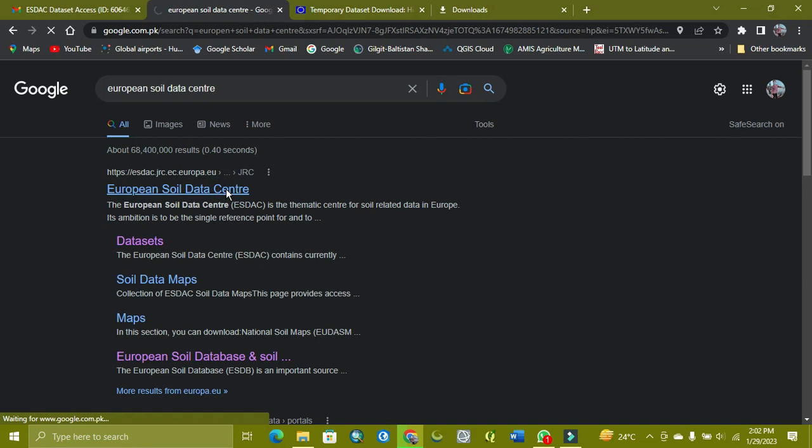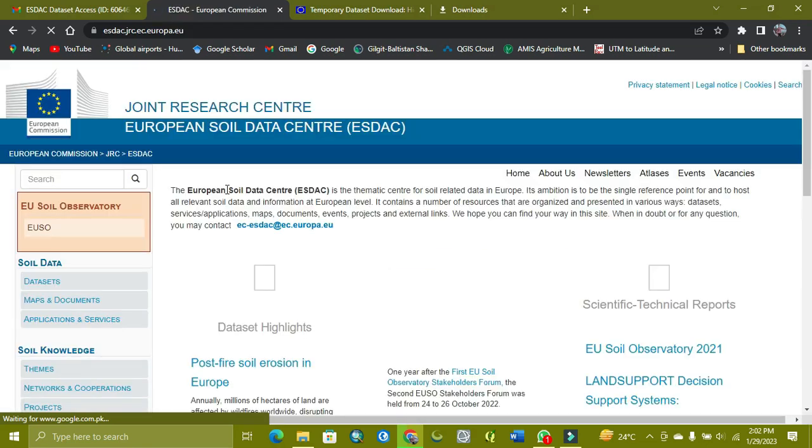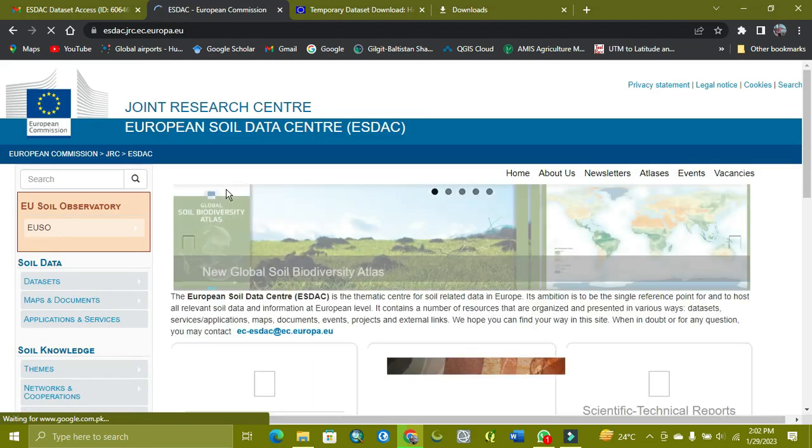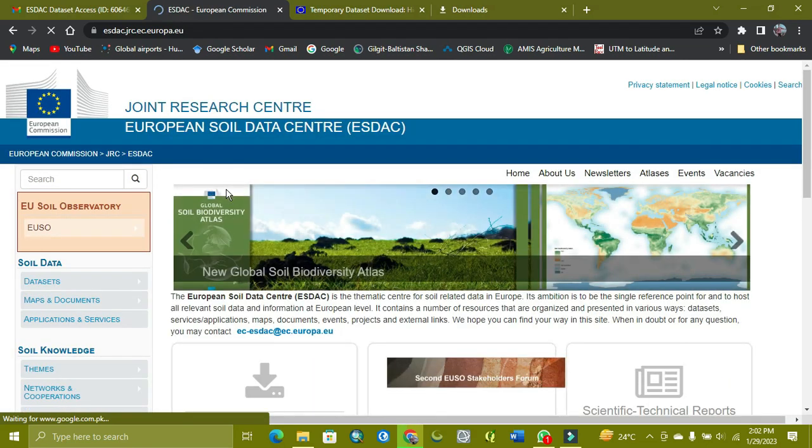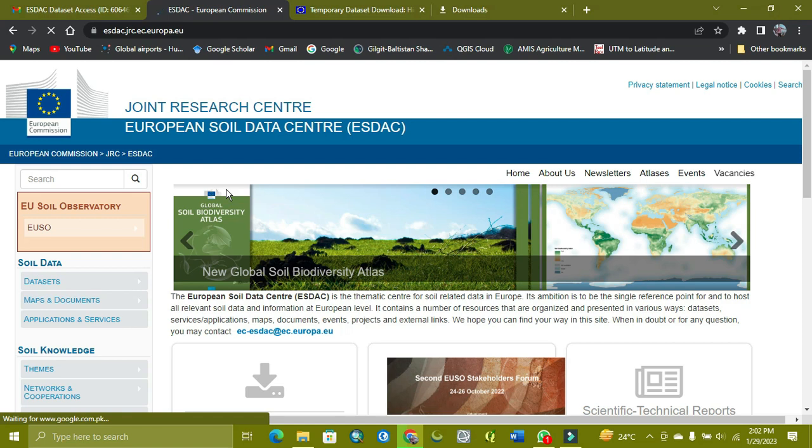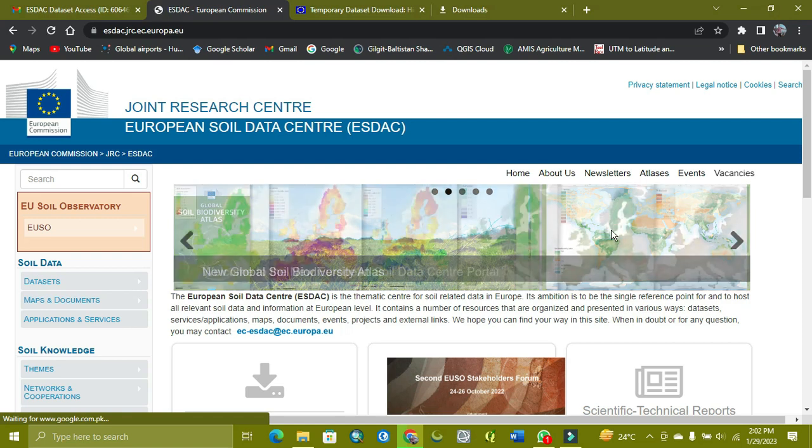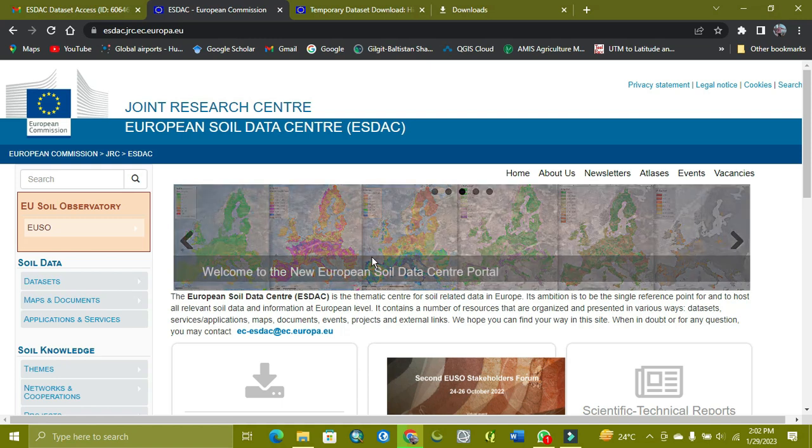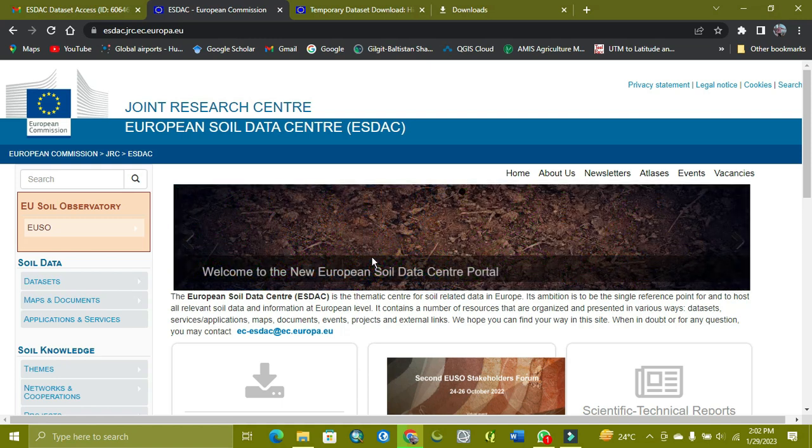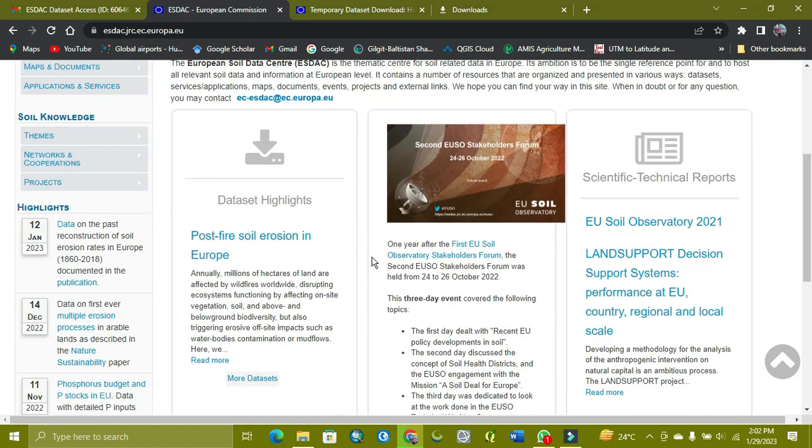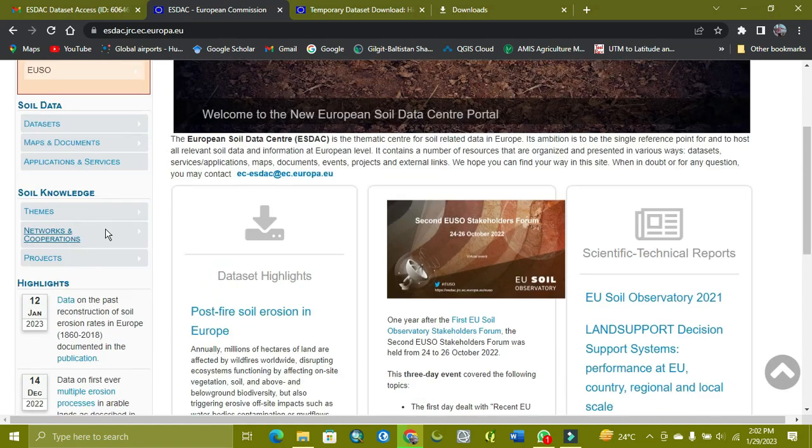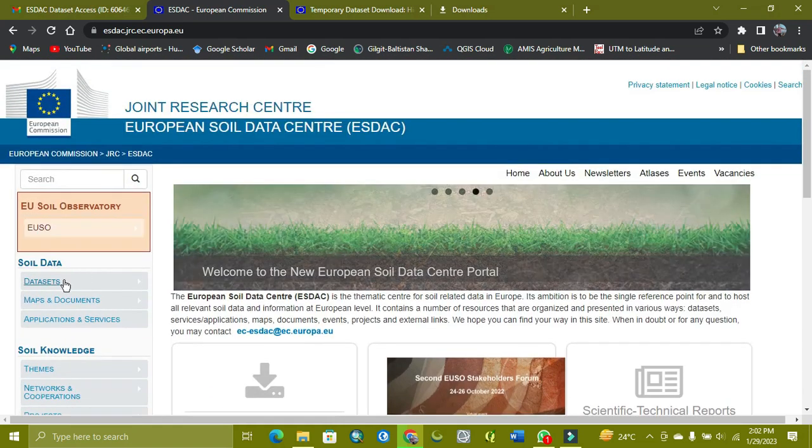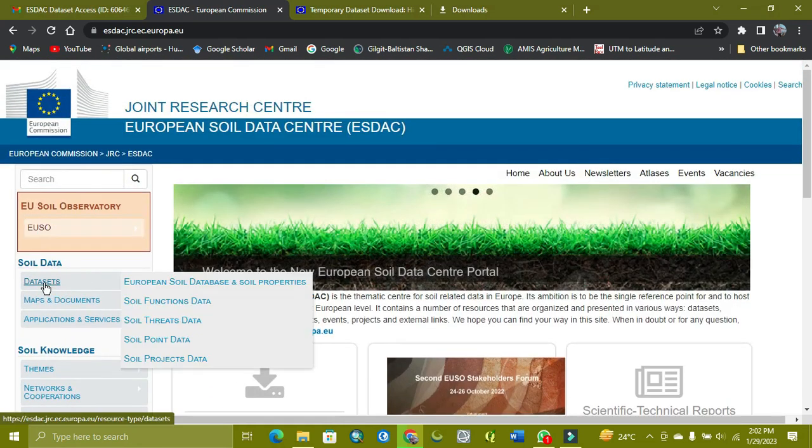In this site, you can get land cover maps and soil data for all over the world, especially for European countries and worldwide. In this site, you can see the datasets.